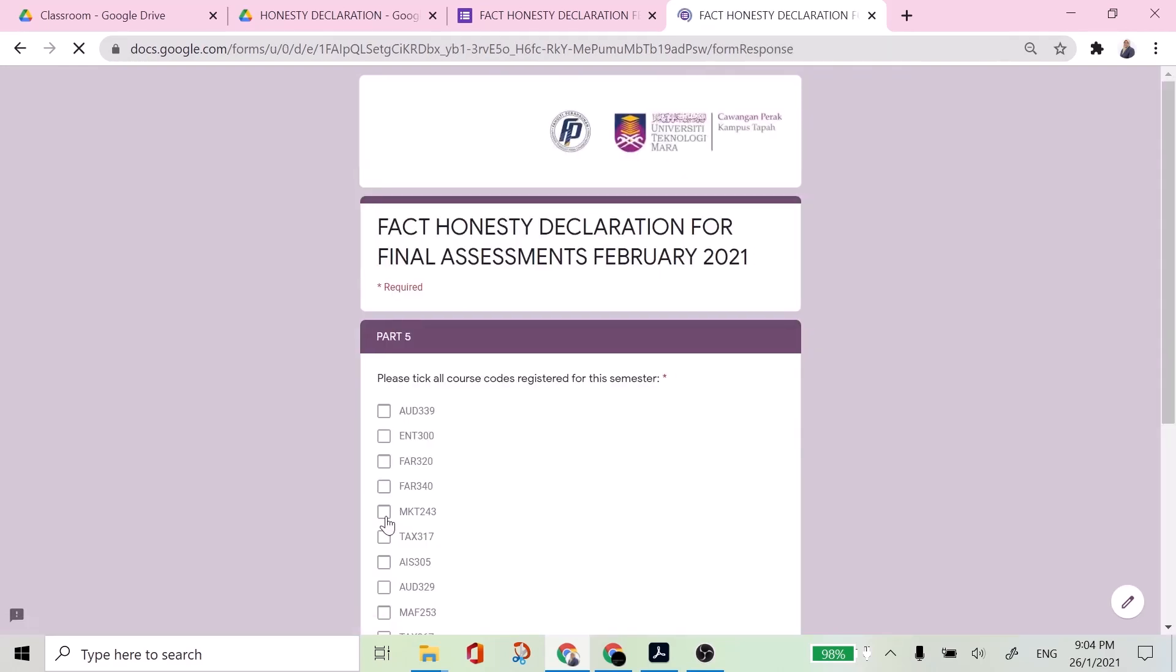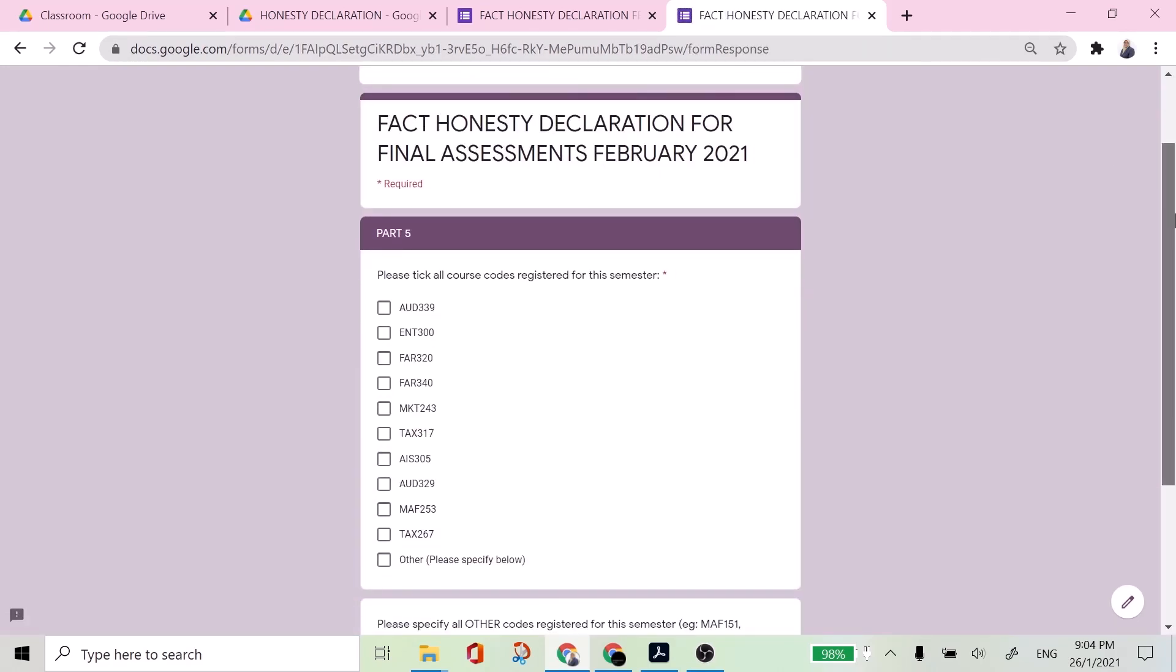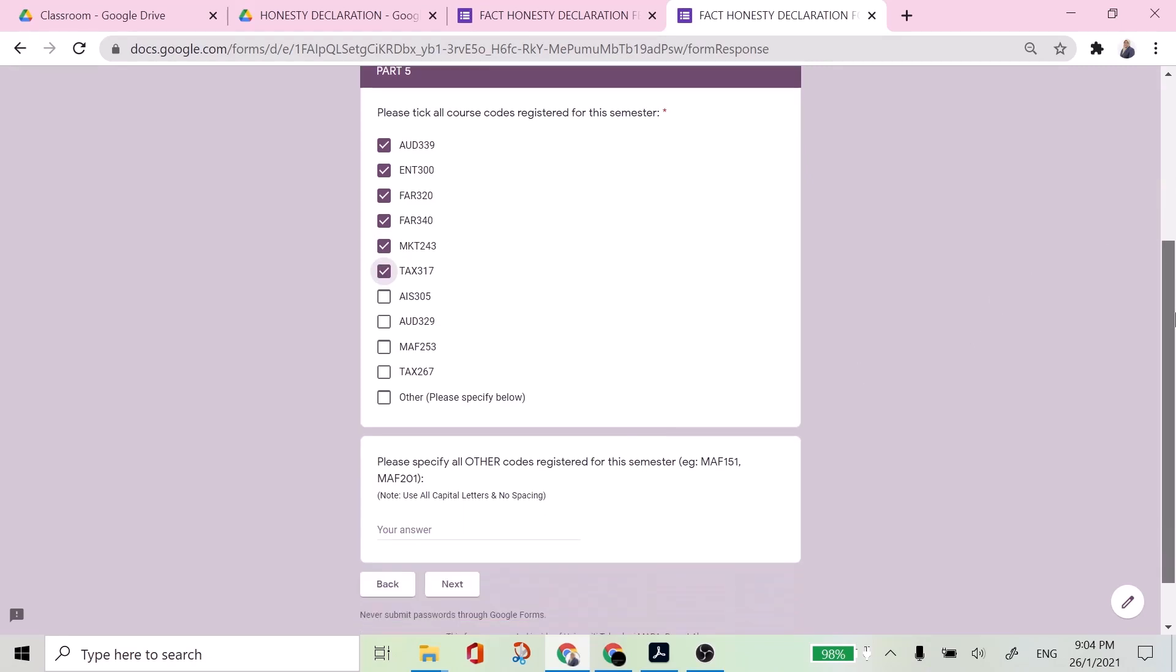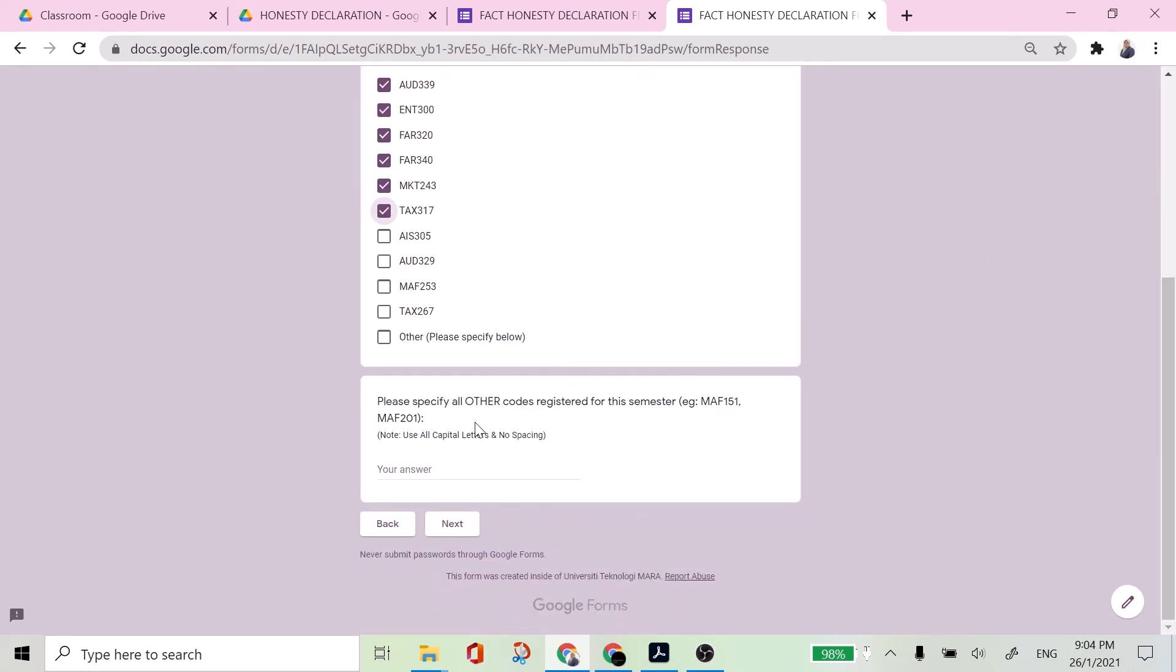So let's say for example, I am a part five student and I'm taking audit 339. I have registered for audit 339, ENT 300, FAR 320, FAR 340, MKT 243 and TEXT 317 and unfortunately, let's say for example here I repeat people FAR 210 as well as FAR 270.